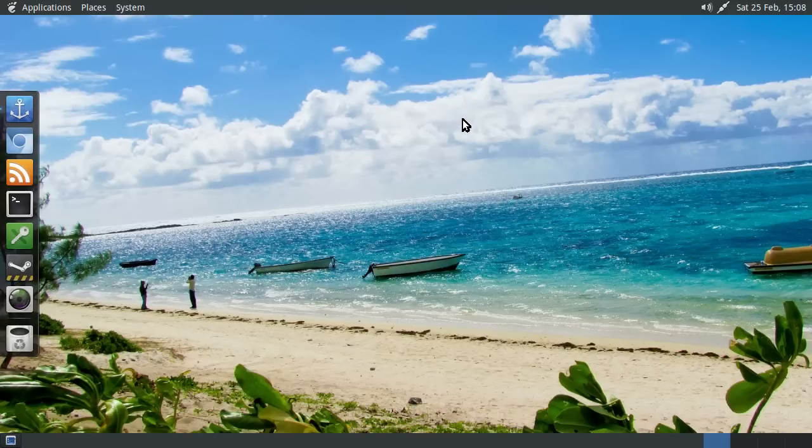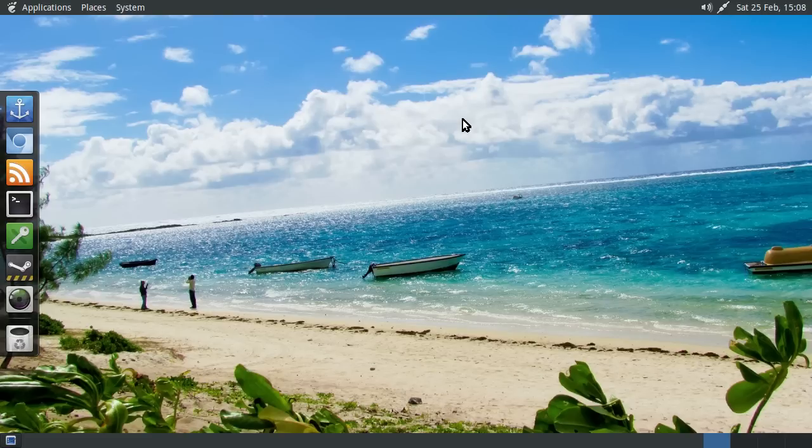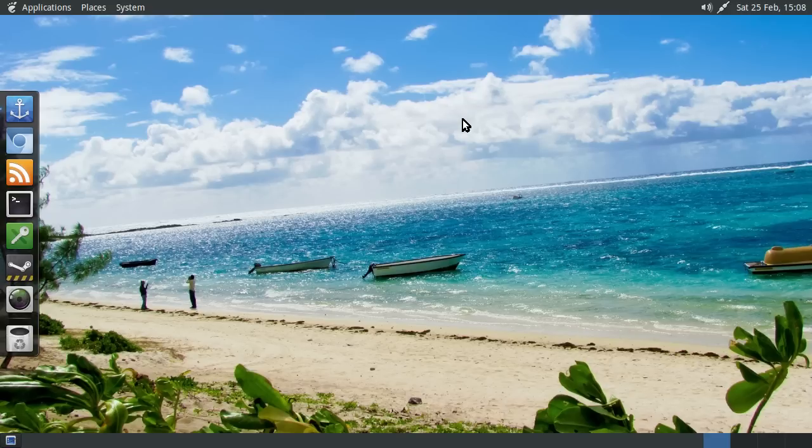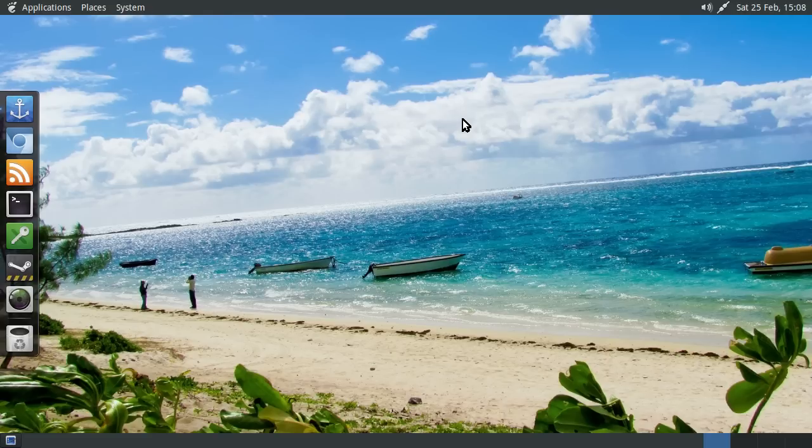So yeah, this is a bit of a shorter Linux distribution first impressions review than usual, mainly because the parameters are pretty straightforward and you kind of know what you expect.